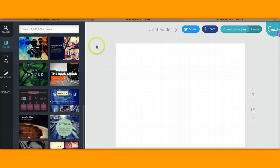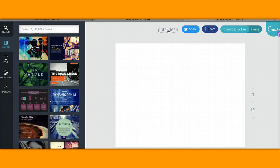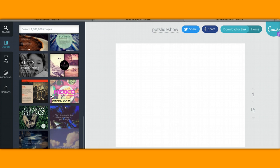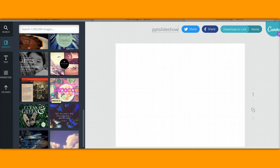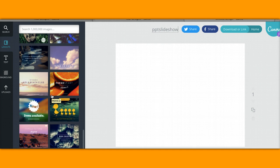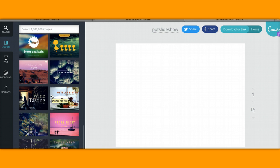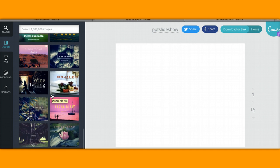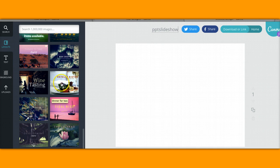I'm going to go ahead first and name this and I'm going to do PowerPoint slideshow. Okay, so I'm going to do a, trying to think of a theme here, I'm going to do food, a food presentation.